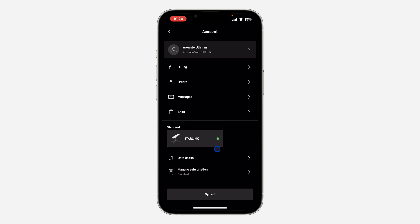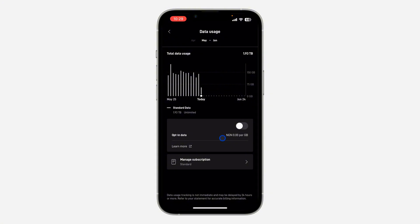Once you click on the profile icon, at the bottom you are going to see 'Data Usage' — click on it. Once you click on Data Usage, you are going to see your data usage for the current month that you paid for.